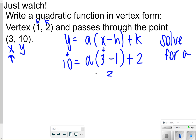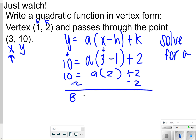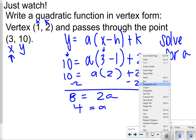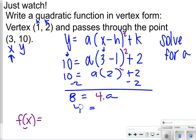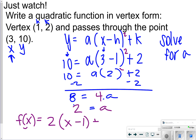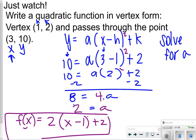Three minus one is two, so I have a times two squared plus two equals ten. That's 4a plus two equals ten. I subtract two from both sides to get 8 = 4a, so a is equal to two. Now that I have my vertex and a, I can rewrite my quadratic function: f(x) = 2(x minus 1) squared plus 2. Don't forget the squared — I had missed it earlier. So that's the final function.